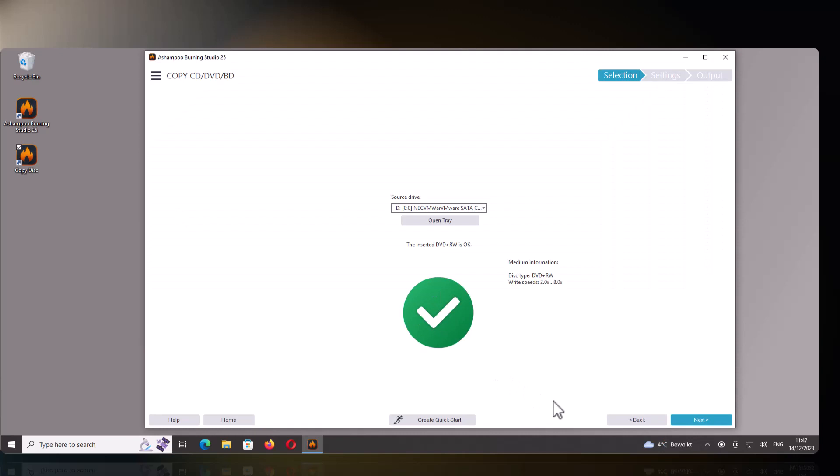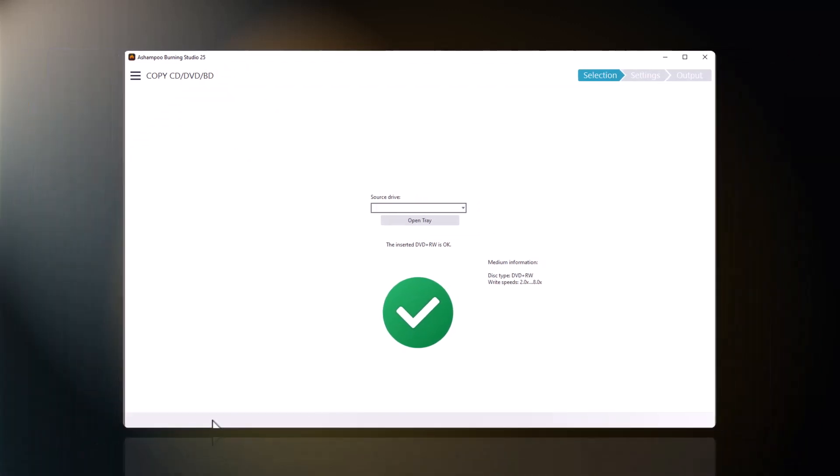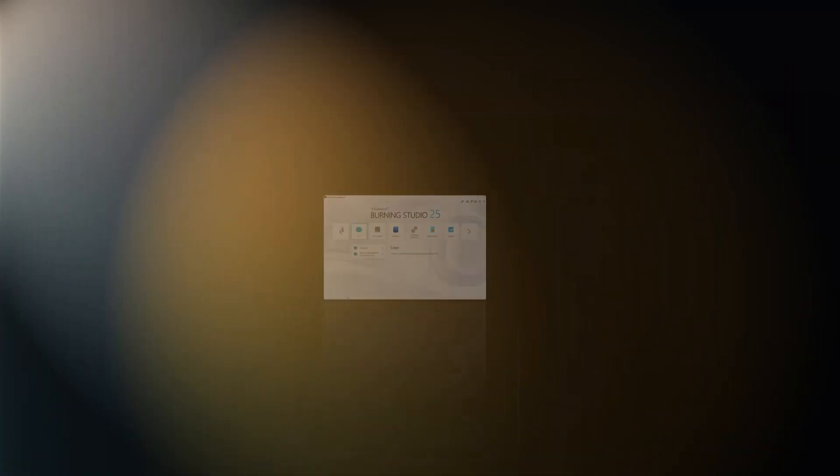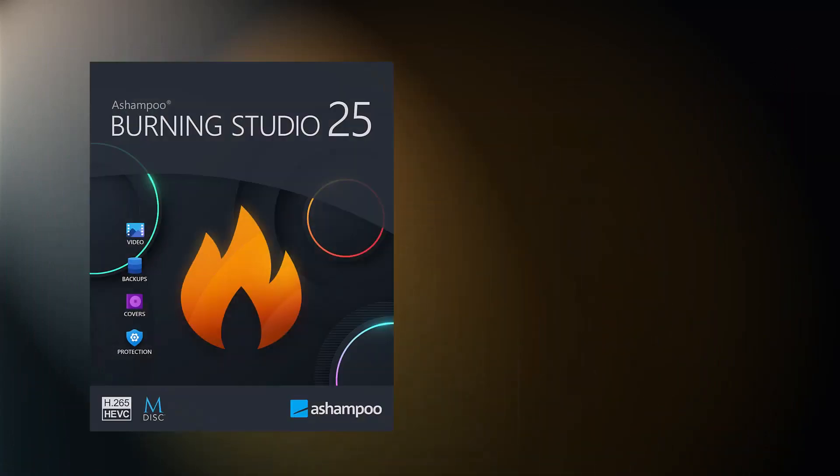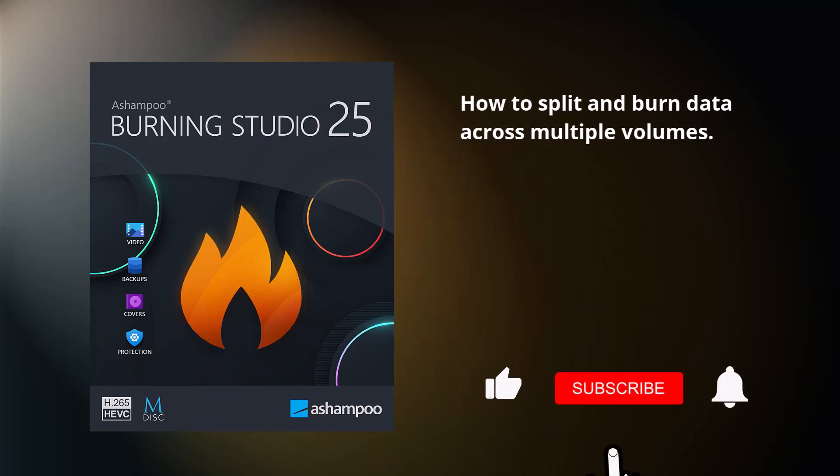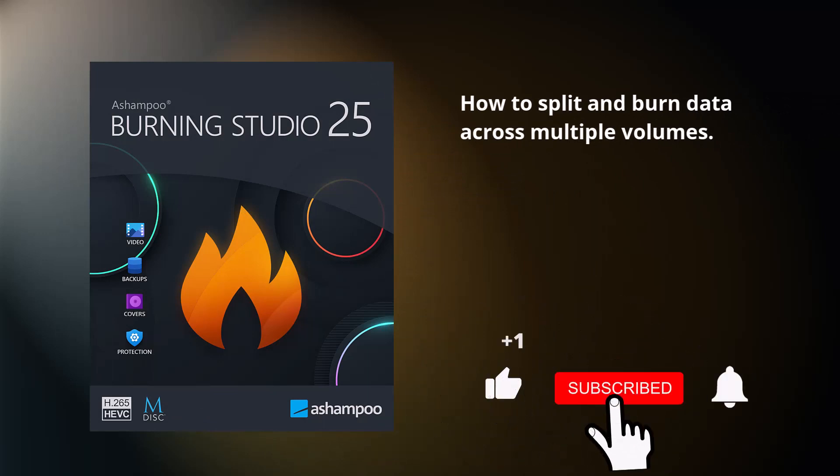That's it for today. Burning Studio makes it easy to burn large amounts of data across multiple disks. I hope you enjoyed the video and I hope that you'll enjoy Burning Studio just as much. Thanks for watching and see you next time.